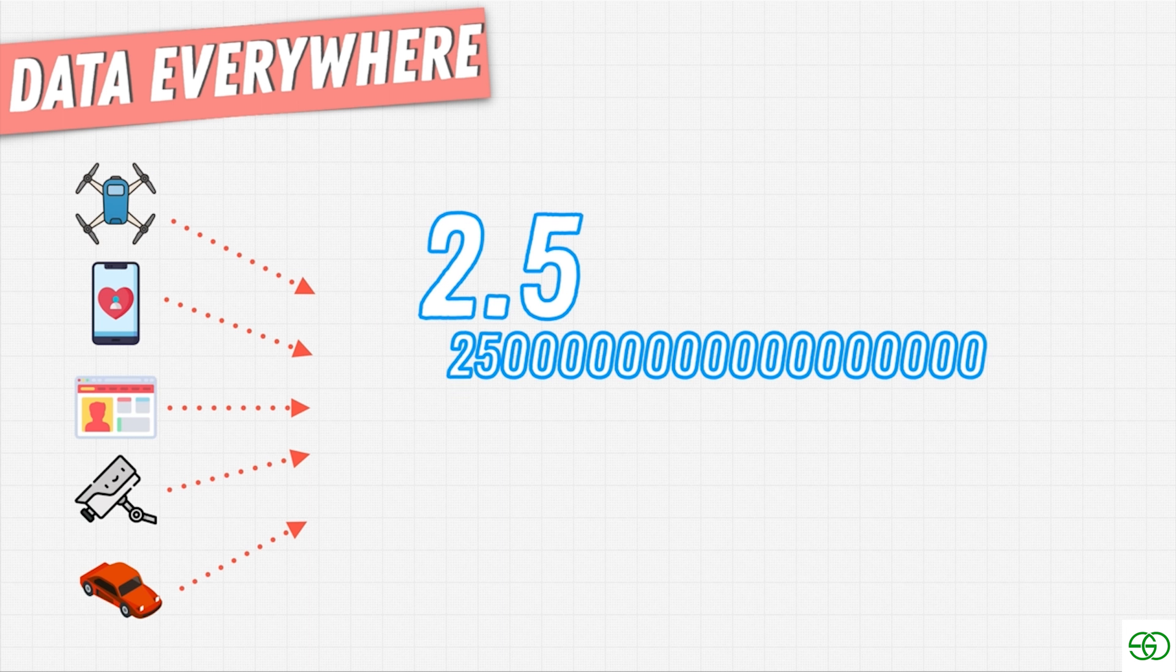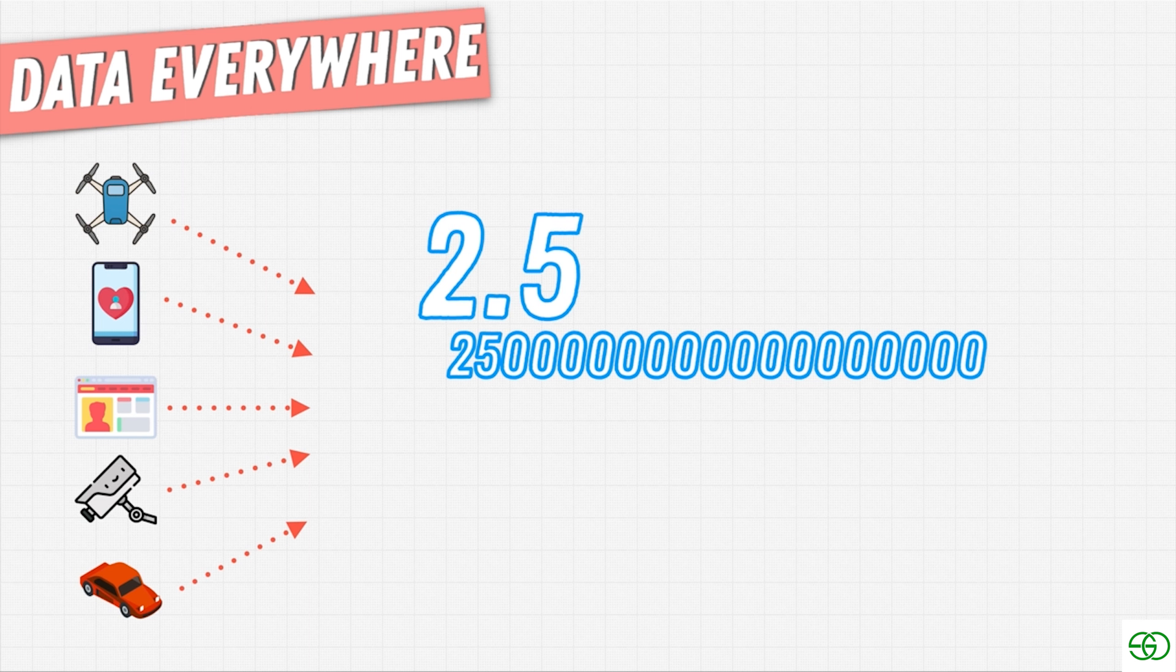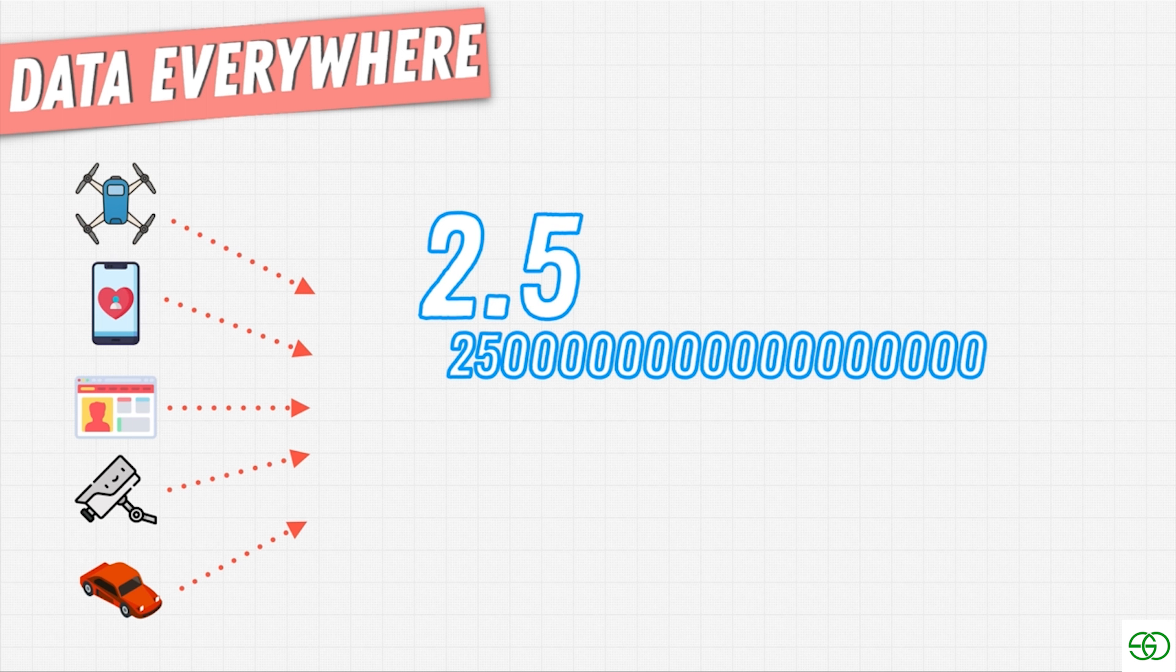More data is collected in the past two years than the entire human history. So where does all this data go? Does it just get stored in a notebook? Does somebody with pen and paper write it down? No, right? And how can we really have that statement that more data has been generated in the last two years than all of human history combined?